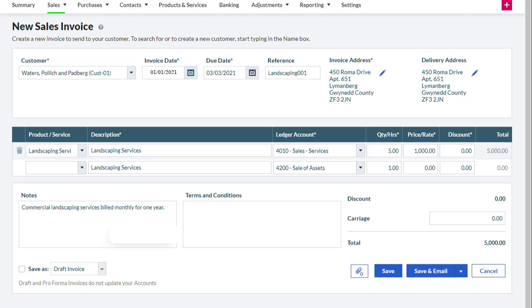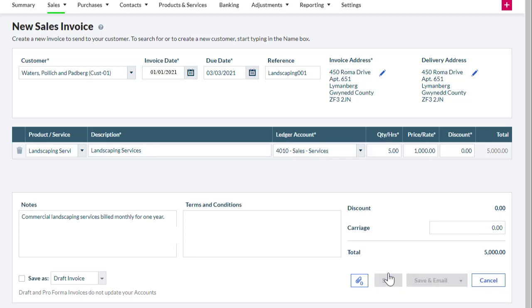Here is a new sales invoice for five hours of landscaping services. The invoice should be billed on the first day of the month at a rate of $1,000 for a one-year service period. Let's save the invoice.